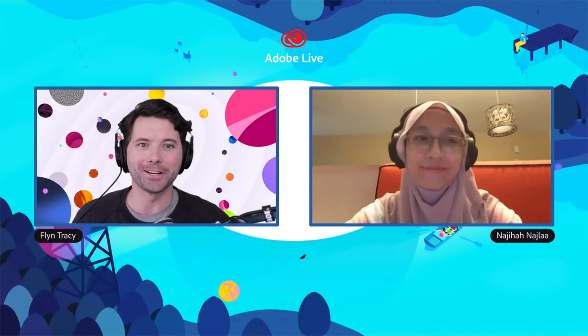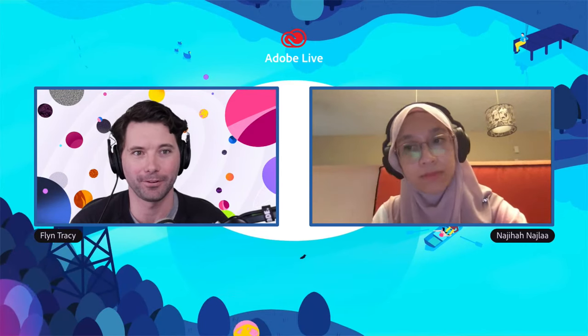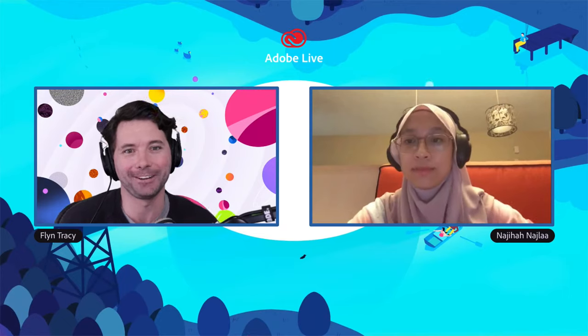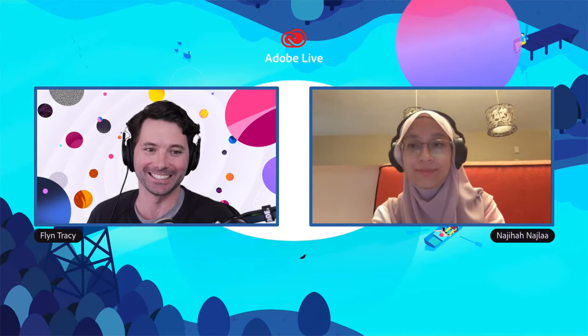Hello everybody and welcome to Adobe Live. My name is Flynn. We'd like to begin by acknowledging the traditional owners of the land from which we are creating and streaming today, and we'd also like to pay our respects to elders past, present and emerging. We're joined today by Najiah Nazla, photographer, videographer, and designer from Malaysia.